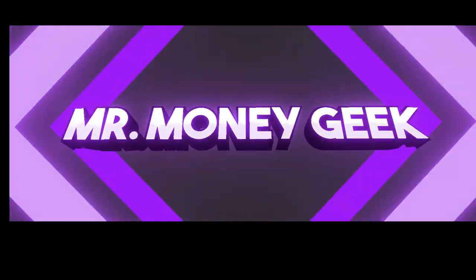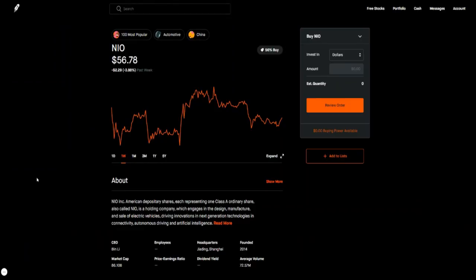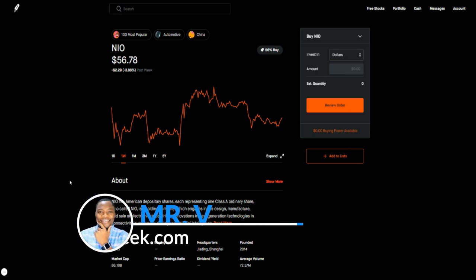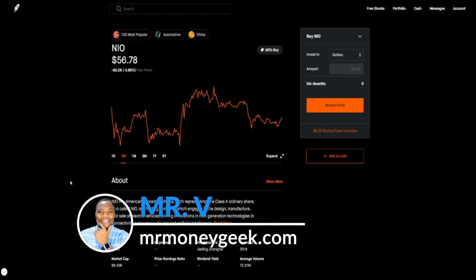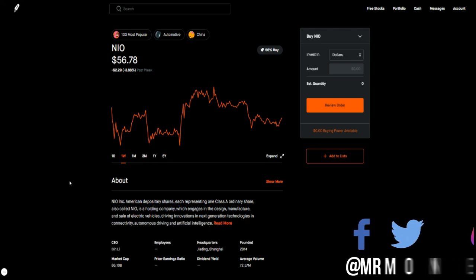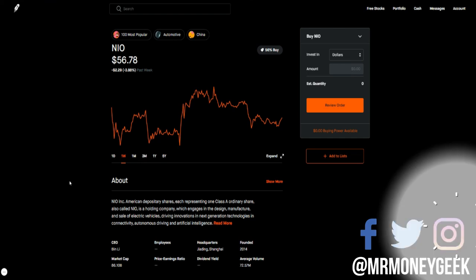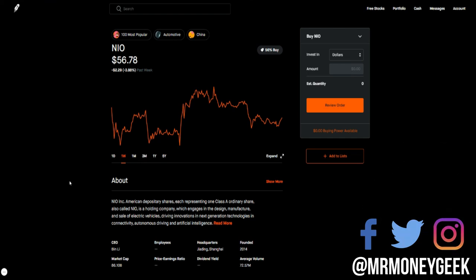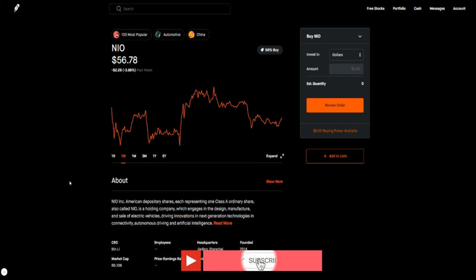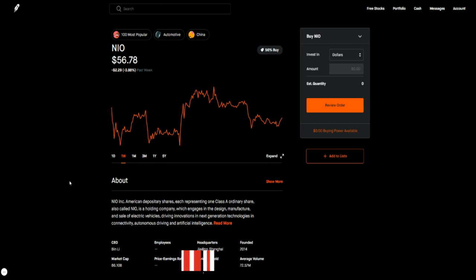What's up money geeks, Mr. V here, welcome to another video guys. In today's video I want to give you guys my swing picks for the week. But before we get started, if you're new to the channel, we talk about how to earn money, how to save money, how to invest and build wealth. If that's something that interests you, go ahead and smash that like button and the notification bell so you don't miss out on new content.